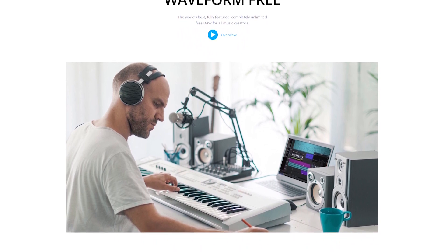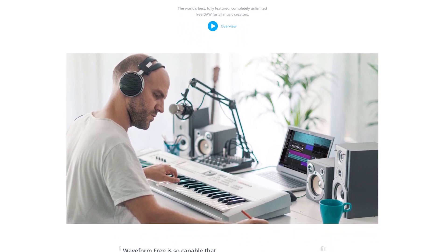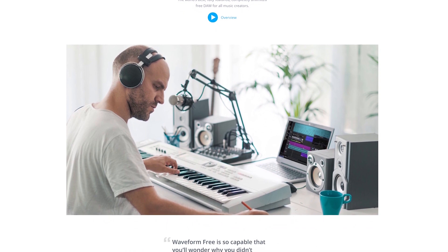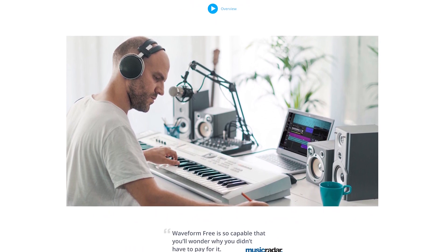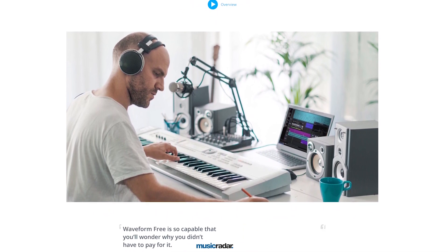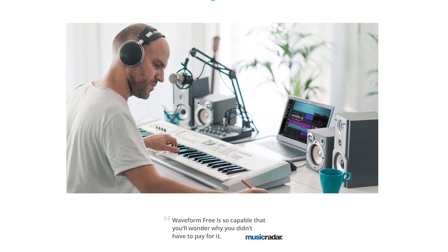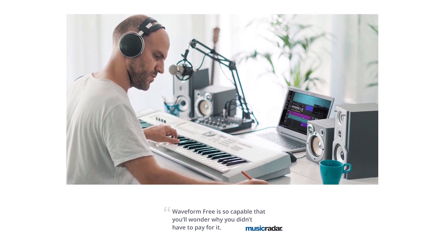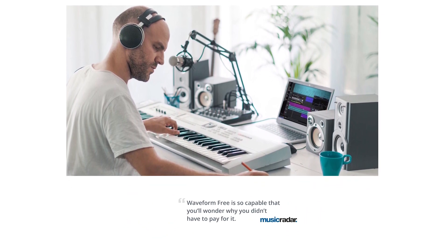Waveform is a free digital audio workstation with multi-track recording and virtual instruments with MIDI, available for Mac and Windows. In this video, we'll cover installing the Waveform digital audio workstation from Traction on our system and get it running with our audio interface.